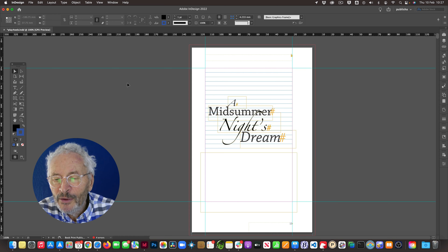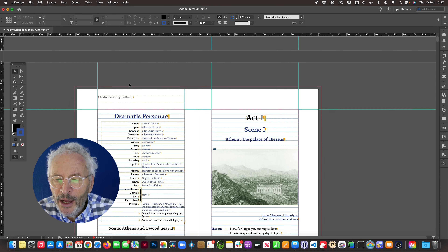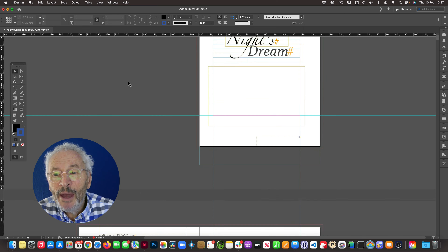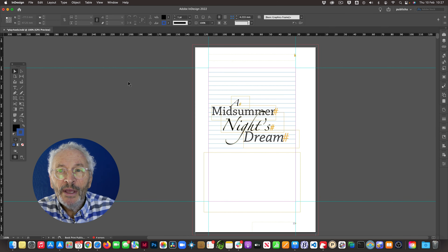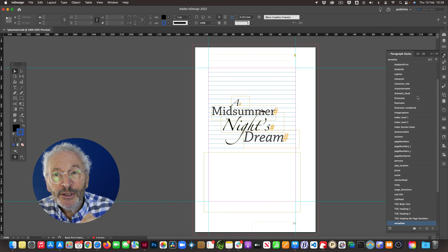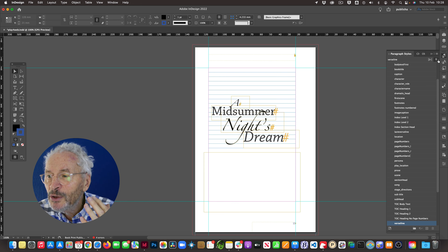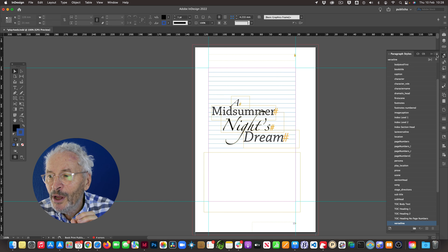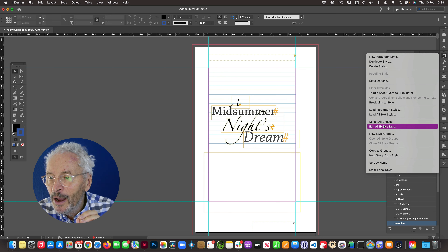On screen we have my opening page with the dramatis personae and first act. We need to make sure that when we export to HTML, all of the paragraph, character, and object styles create the appropriate tags in HTML. To do this, go to the paragraph styles panel, click the hamburger menu at the top right-hand corner, and then go to 'Edit All Export Tags'.